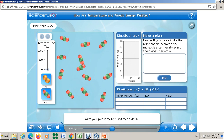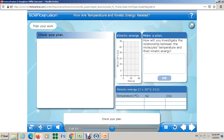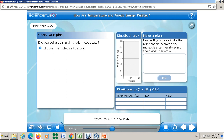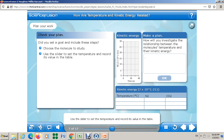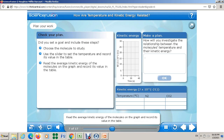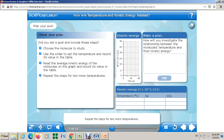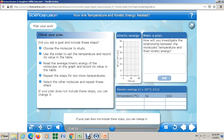Check your plan — did you set a goal and include these steps? Choose the molecule to study; use the slider to set the temperature and record its value in the table; read the average kinetic energy on the graph and record its value in the table; repeat for two more temperatures; then select the other molecule and repeat all steps. If your plan does not include these steps, you can change it. Once you finish, click the next button to move on.